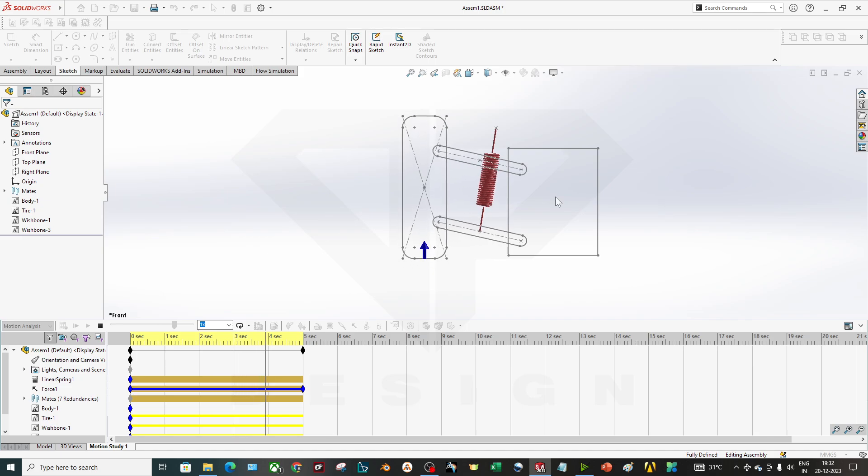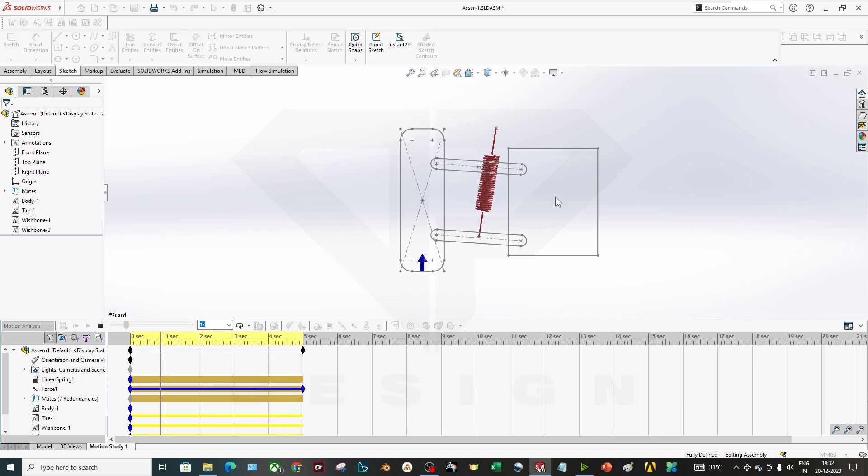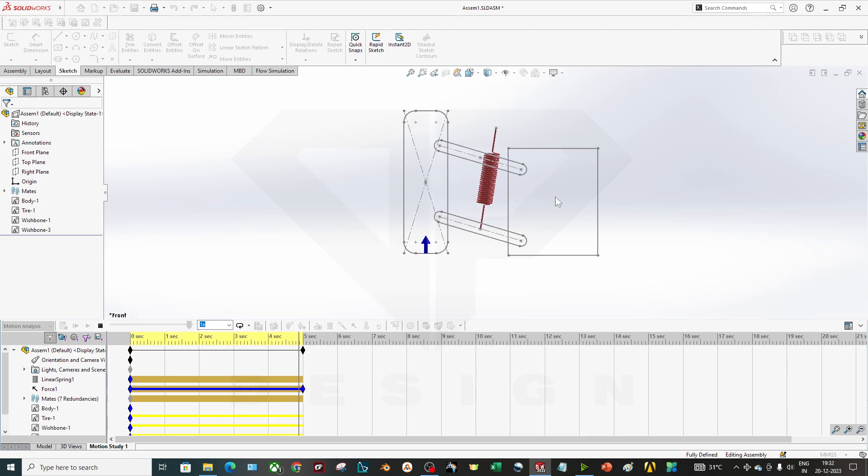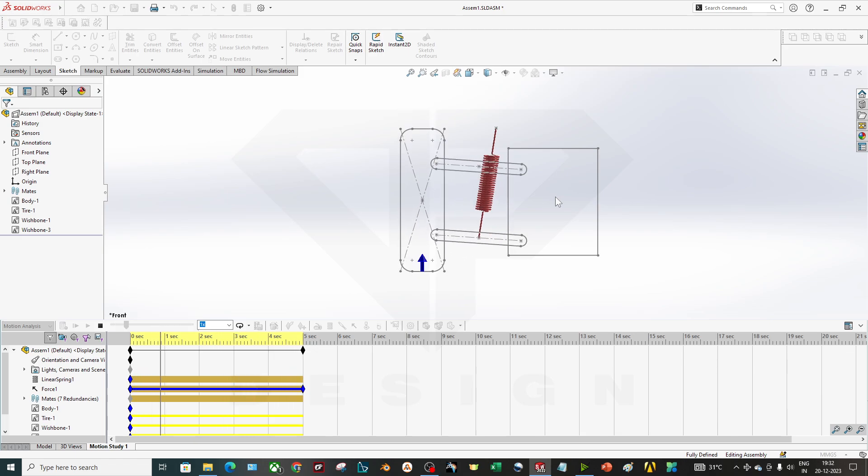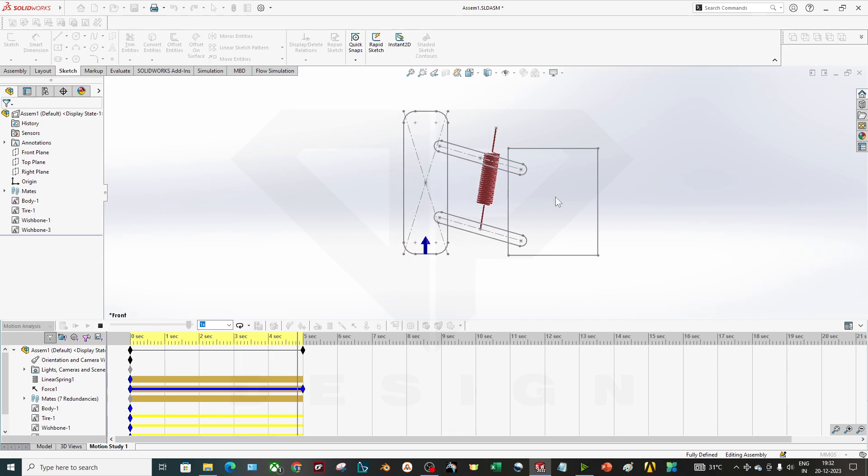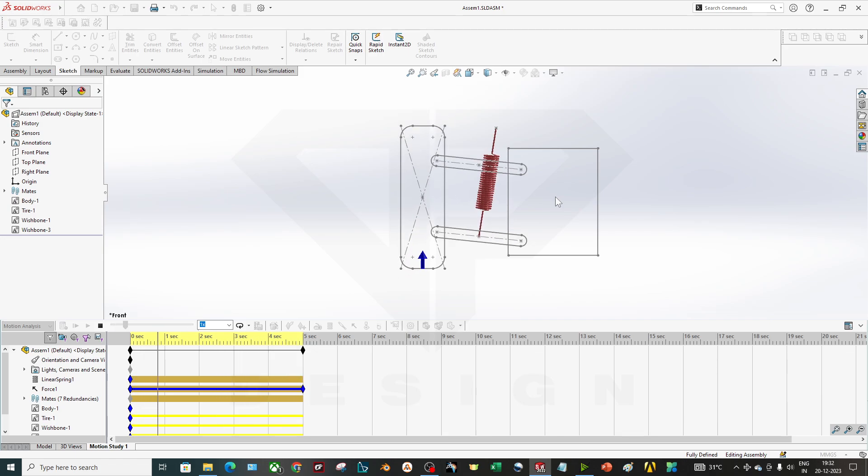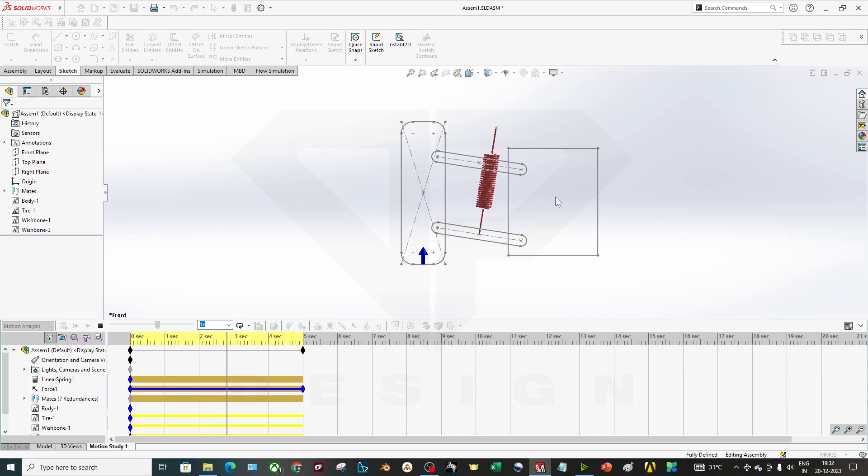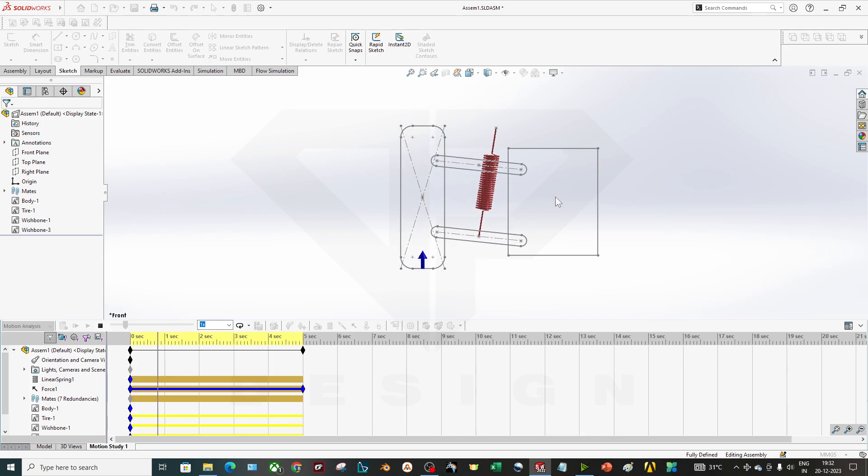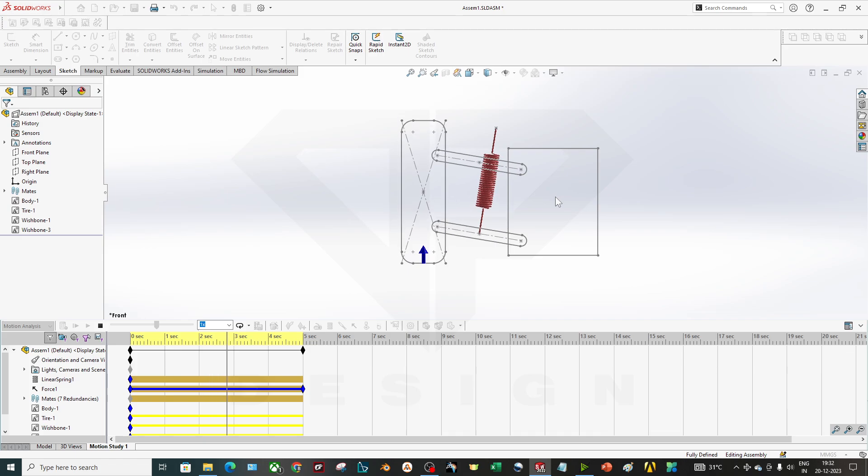Hello guys, welcome back to my channel DP Design. In this video, as you can see, we are going to perform a simulation of a suspension system to decide what stiffness your spring should have to correct motion or rebound or jounce of your suspension.